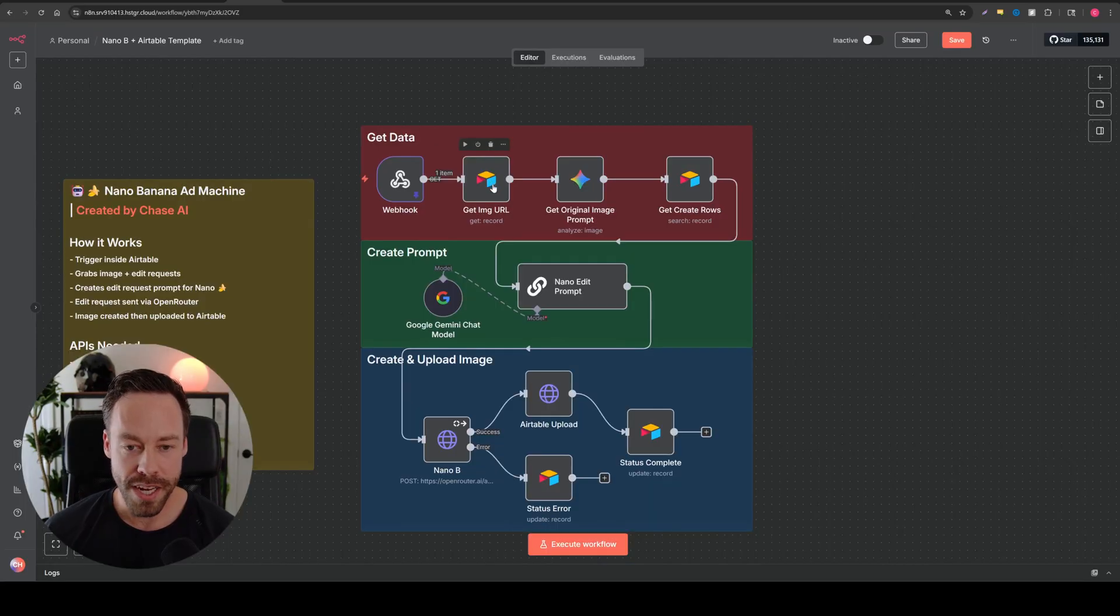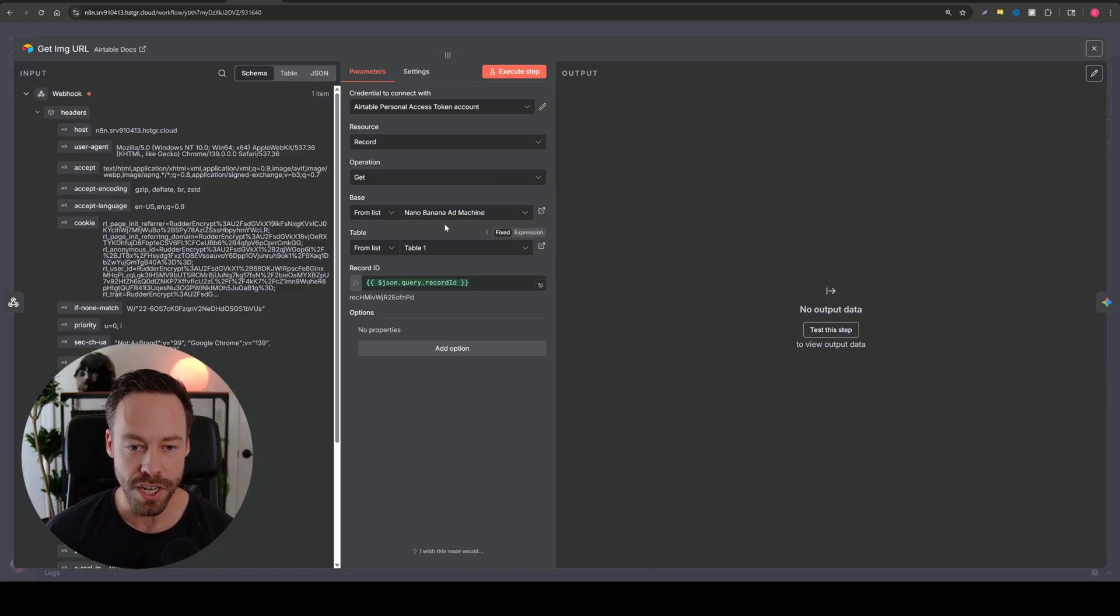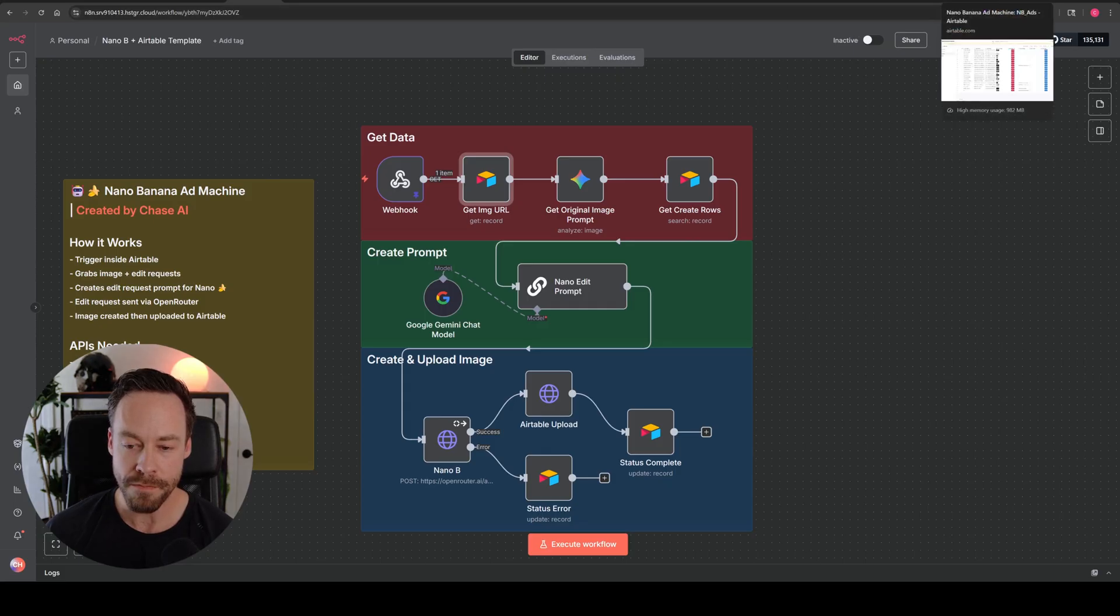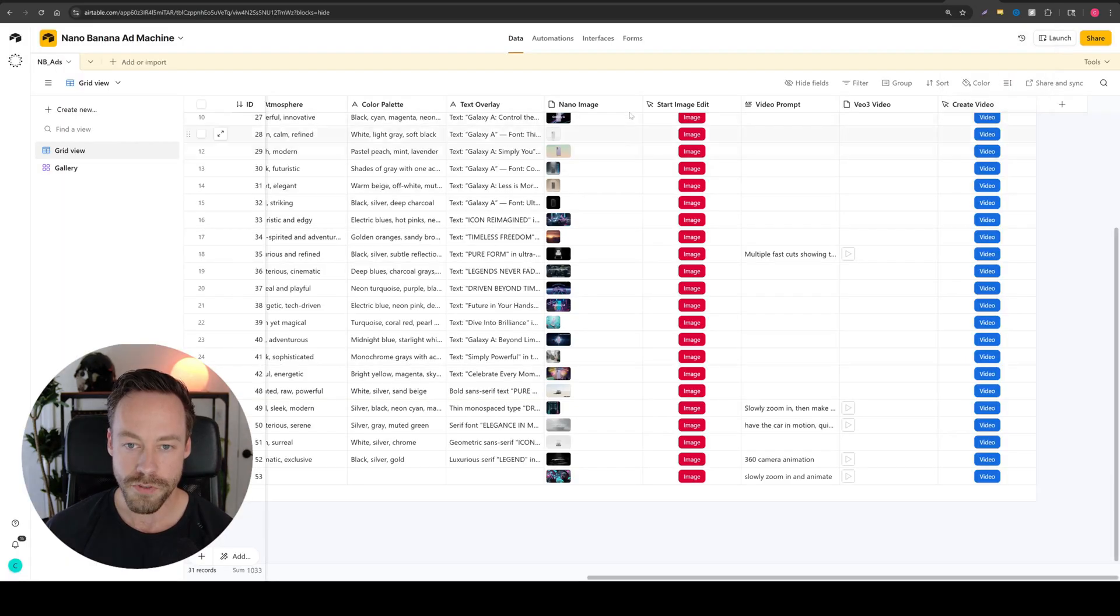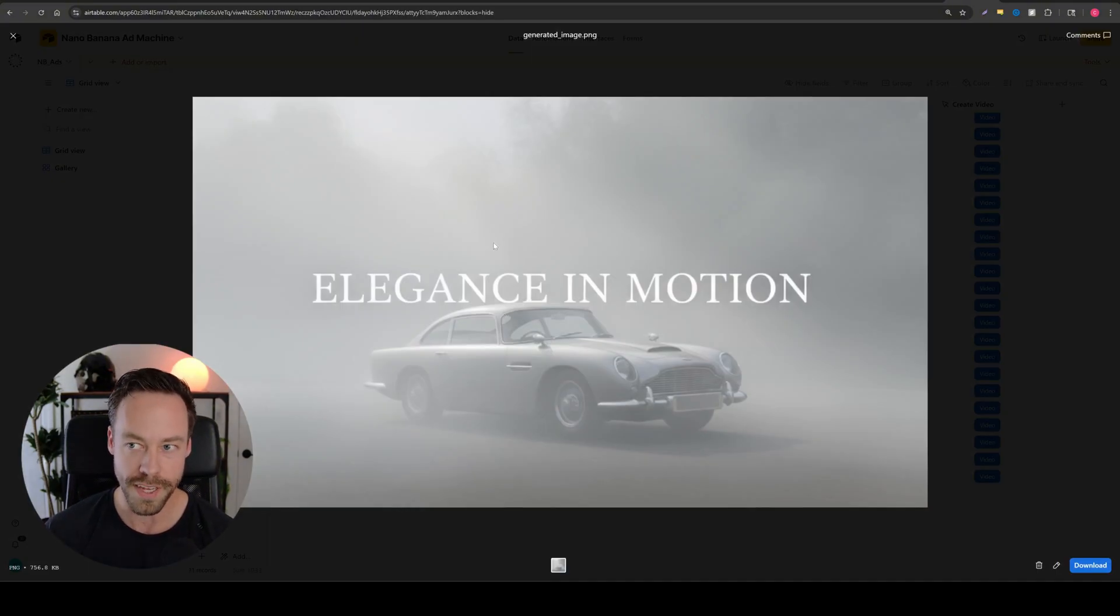From there, we're getting the image URL. So that's what's happening here. There's nothing you should really change here. Just make sure your base and your table are all set up accordingly. And so what it's doing is it's grabbing the image URL from nano image. So what is the URL for this? That's what it's getting.